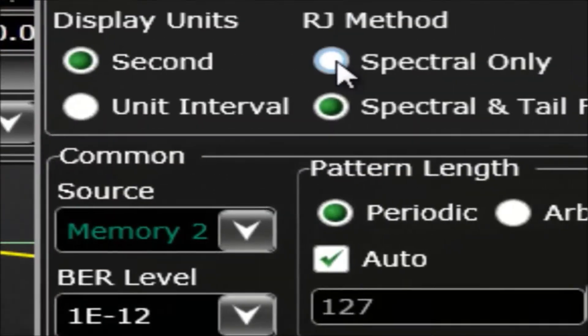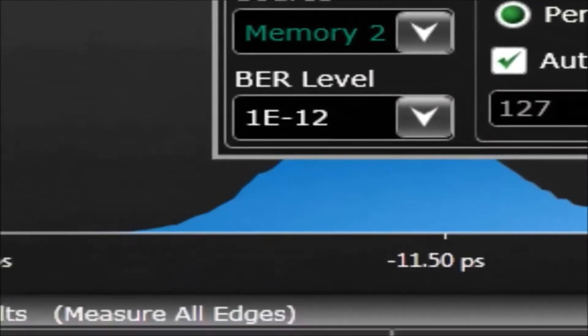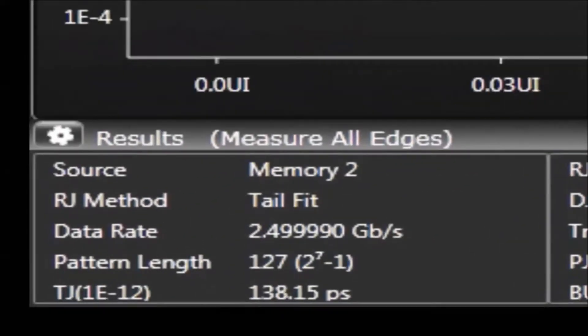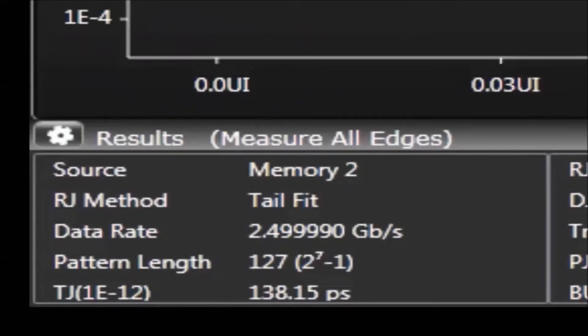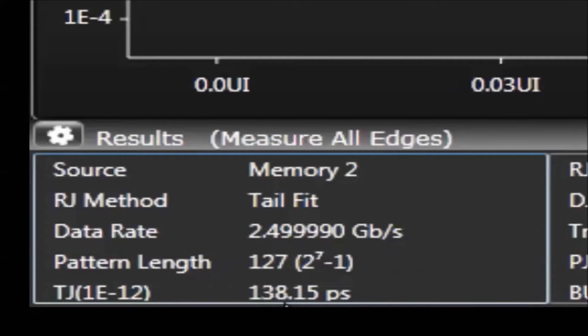I'm simply changing to where we see the spectral method as opposed to the spectral and tail fit method. The spectral method cannot tell what is bounded uncorrelated jitter. Remember that the tail fit method showed about 66 picoseconds of total jitter? Well, notice the spectral method now shows 138 picoseconds of total jitter as it way over reports the random jitter.